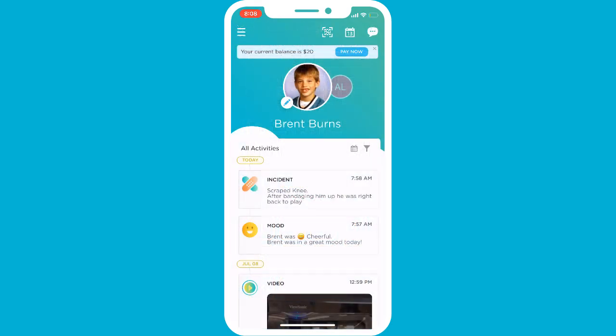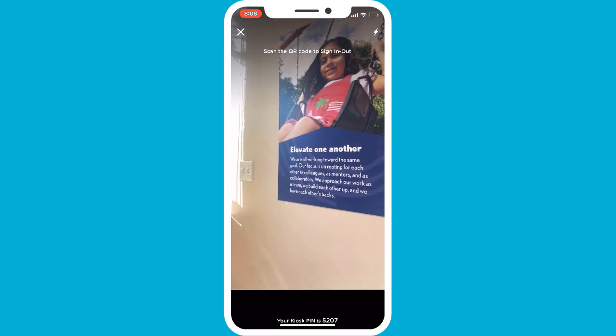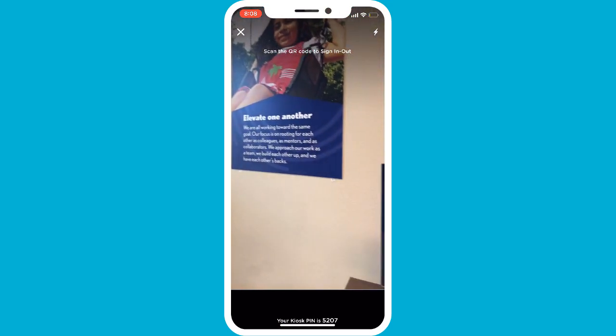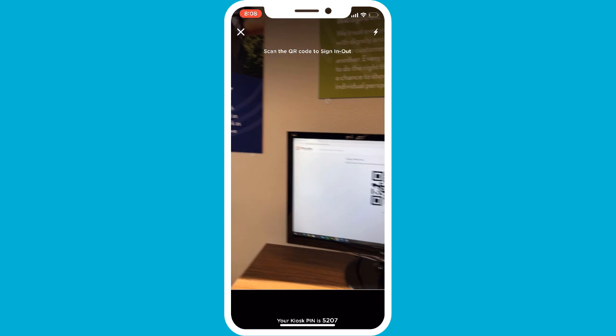Once you have decided how to display the QR codes, parents will be able to select the Scan icon in the upper right-hand corner of the app. This will activate the device's camera, which they will then be able to simply point towards the QR code.